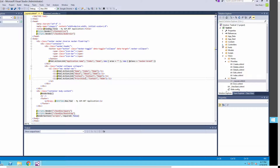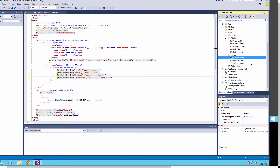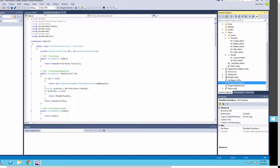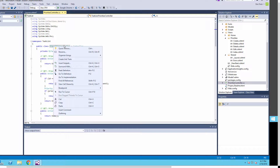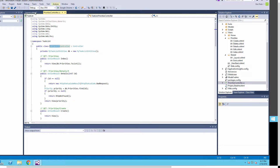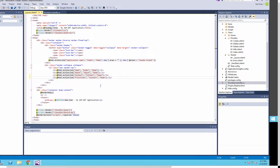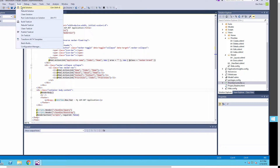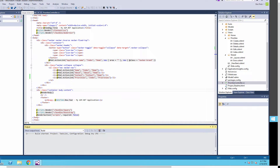The next argument is the controller being called in the action link. I'll scroll down — this is the controller created through the scaffolding and it's called the Priorities controller, so you just need the first part of that name. I'll verify that and put in the controller name. So to clarify: the first argument is the text to display, the second is the name of the view page you want to show, and the last argument is the controller name. I'll type in 'priorities' for the controller.